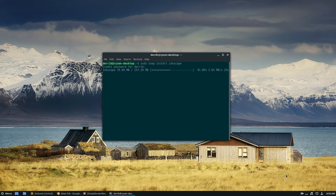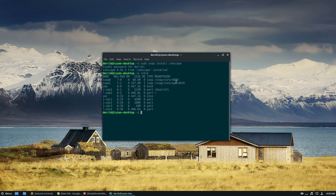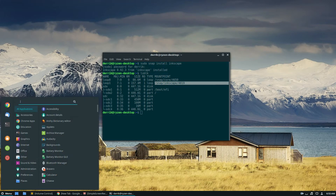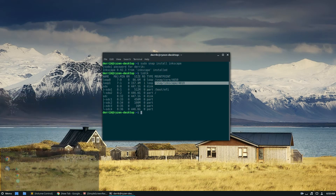It could take a while. Once the snap finishes installing, you'll see it's mounted as a loop device in the snap Inkscape location, and then you can just type in Inkscape and launch it like that.